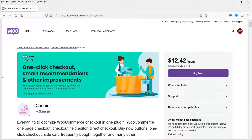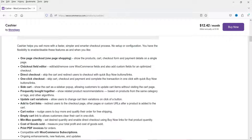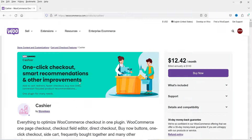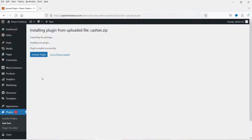Let me show you the WooCommerce official website where you will find this Cashier plugin — I'll give you the link in the description box. Here you will see the list of features: One Page Checkout, Checkout Field Editor, Direct Checkout, One Click Checkout, Side Cart, Frequently Bought Together, Update Cart Variations, Add to Cart Links, Cart Notice, Empty Cart, Minimum/Maximum Quantity, Cost of Goods Sold, Print PDF — and it is compatible with other WooCommerce plugins.